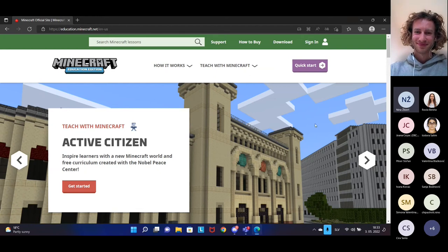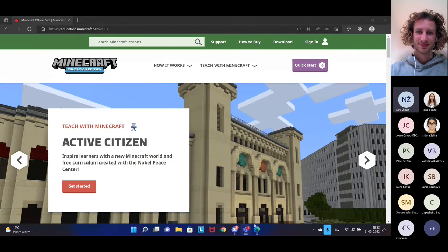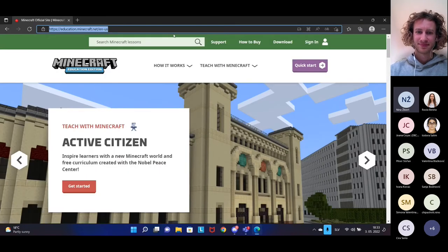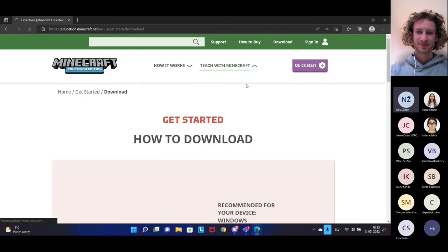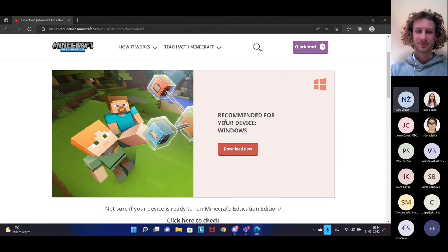To participate in this challenge, you will need Minecraft Education Edition and a Microsoft 365 account to sign in. You can find Minecraft Education Edition on education.minecraft.net. When you get to this website, just click on the download button at the top of the page and that will take you to a page where you can download the game suitable for your device. You can use Minecraft Education Edition on Windows devices, Chromebook, Mac, and iPad.